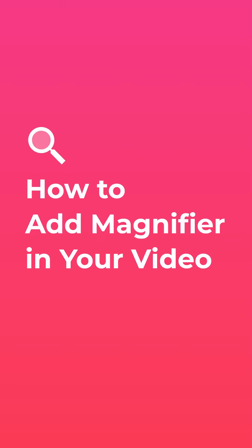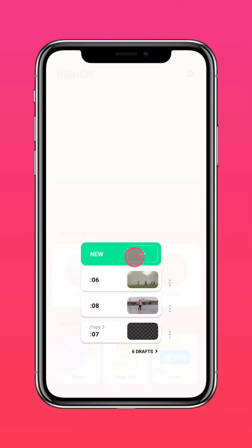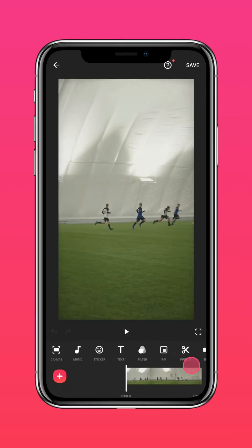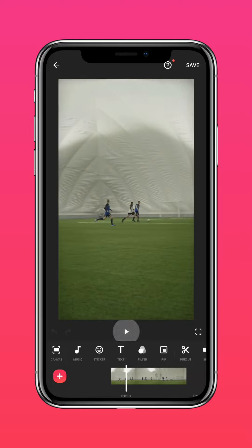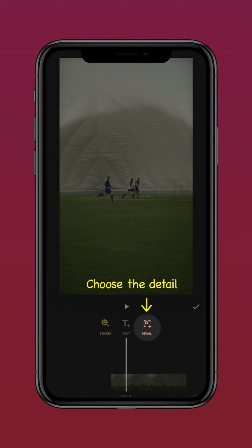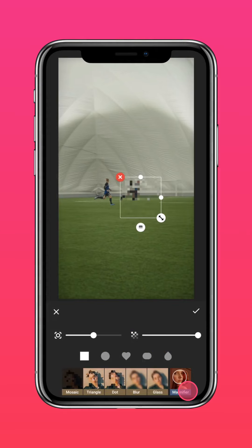Here's how to add a magnifier in your video. Import your video, tap Sticker, choose Detail, and press Magnifier.